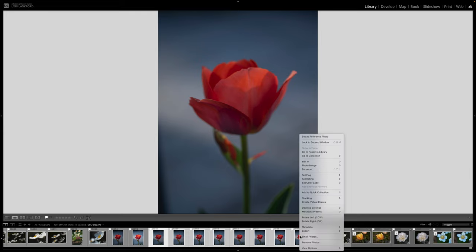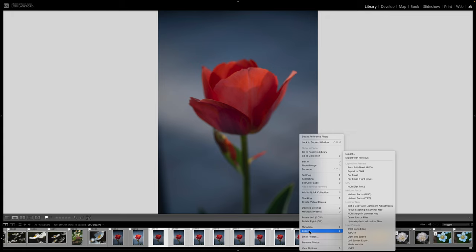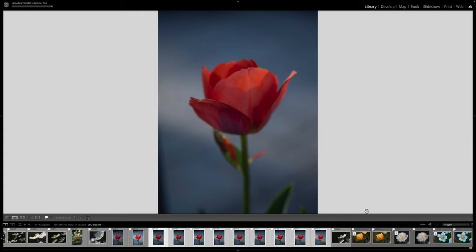Now I'm going to right click. You have to go to Export and you Export to Focus Stacking in Luminar Neo. Once you purchase Luminar Neo, you will get a plug-in that works with Lightroom or Photoshop. So we're going to click that. It's going to upload the nine photos to Luminar Neo.